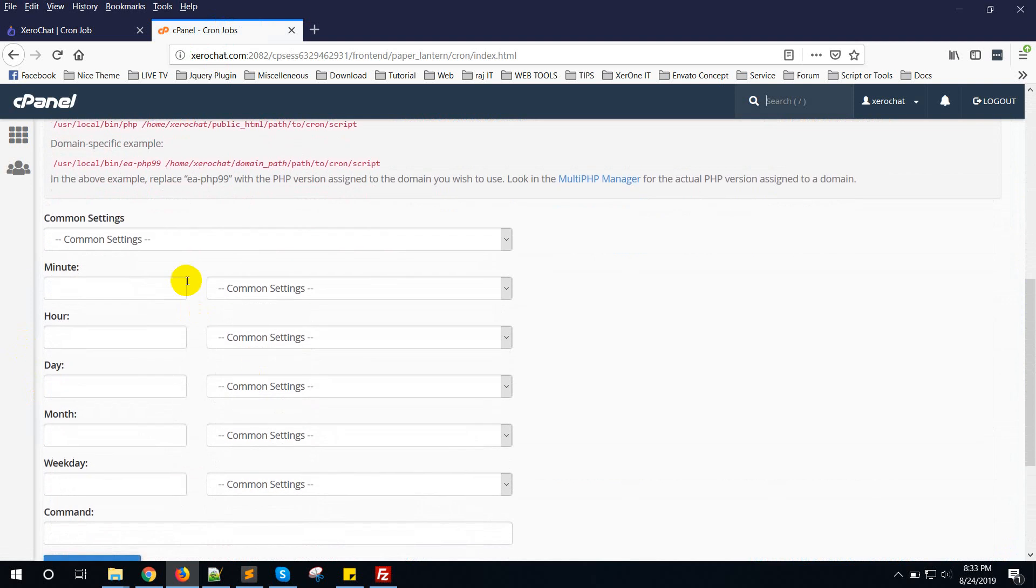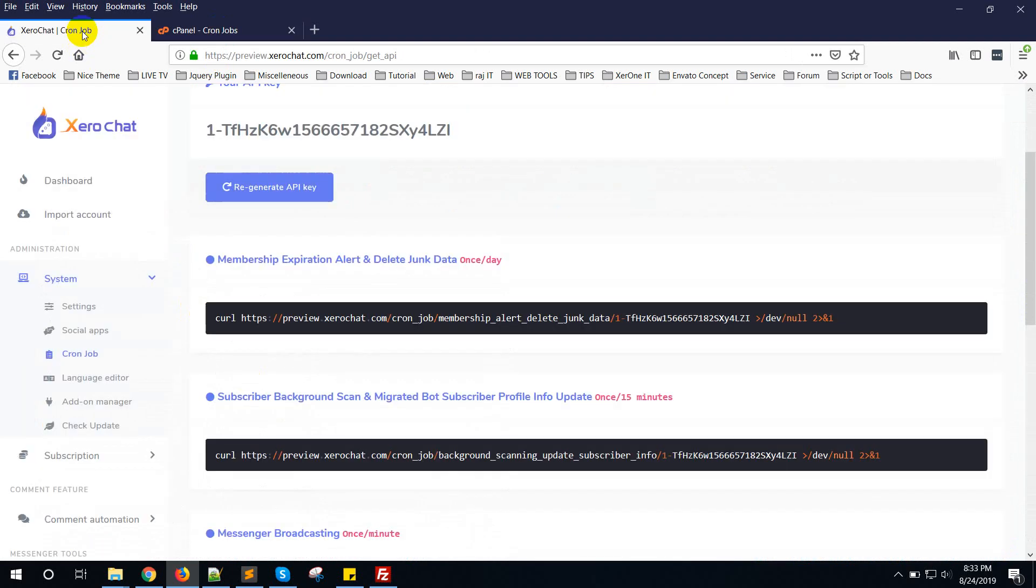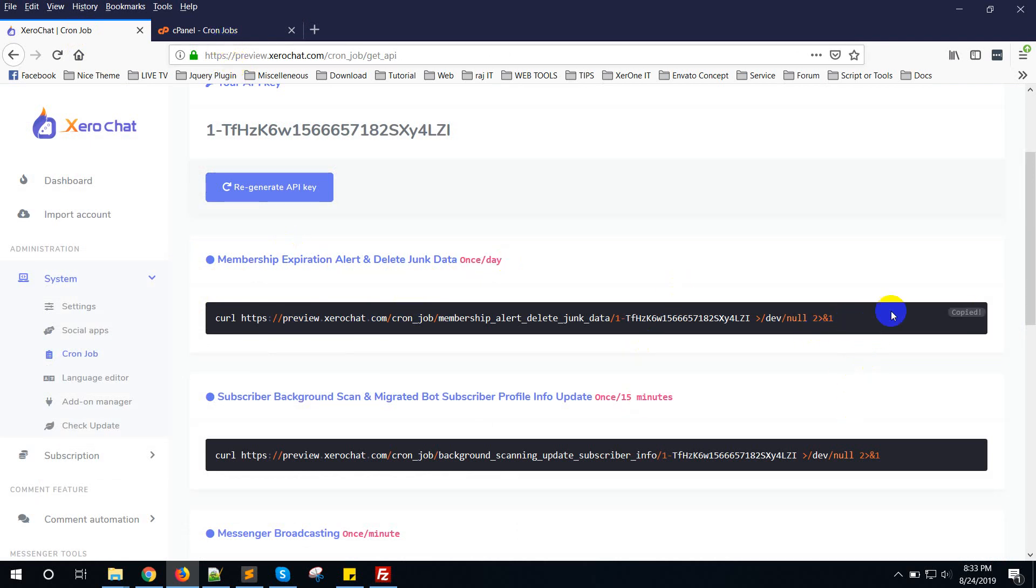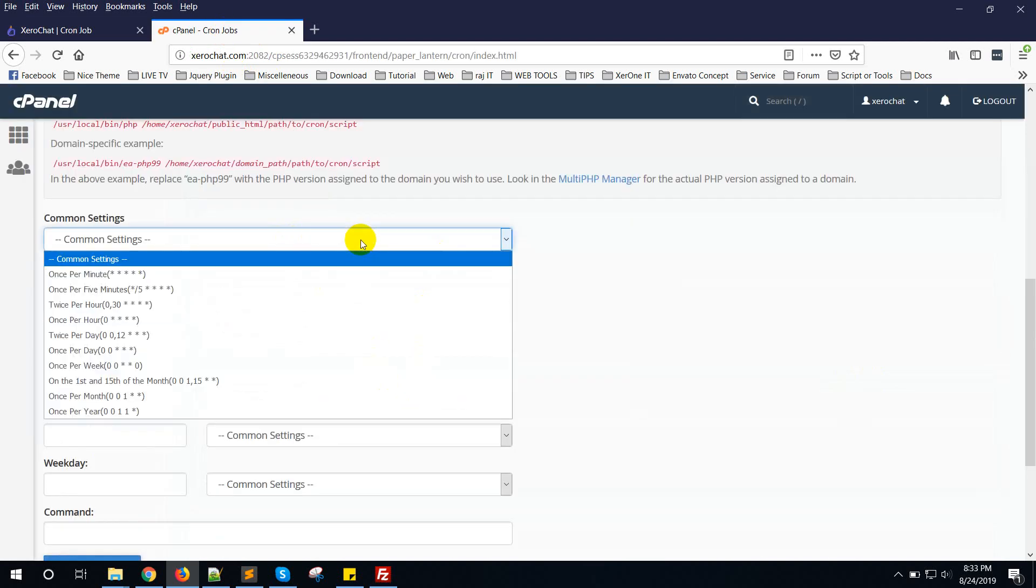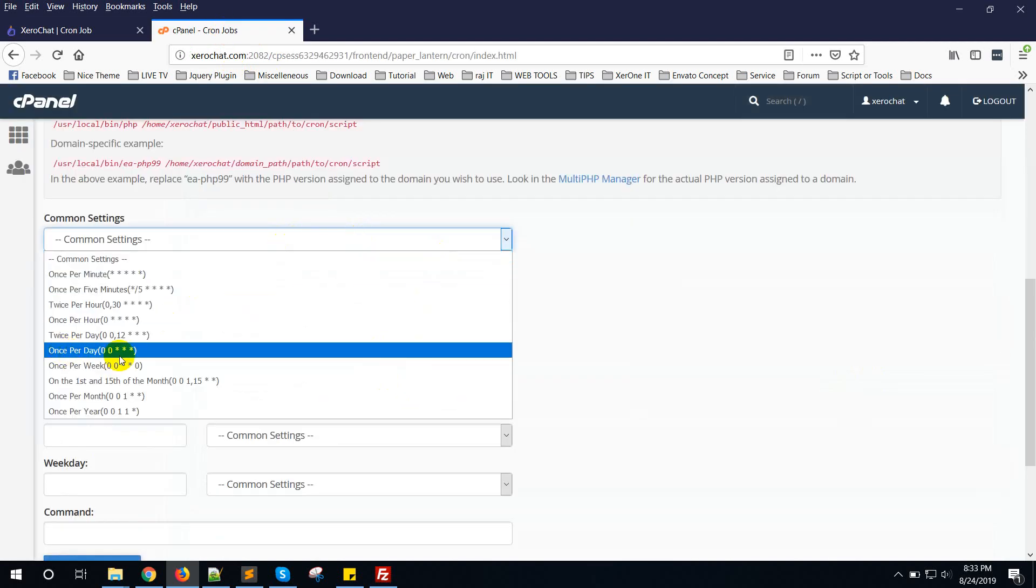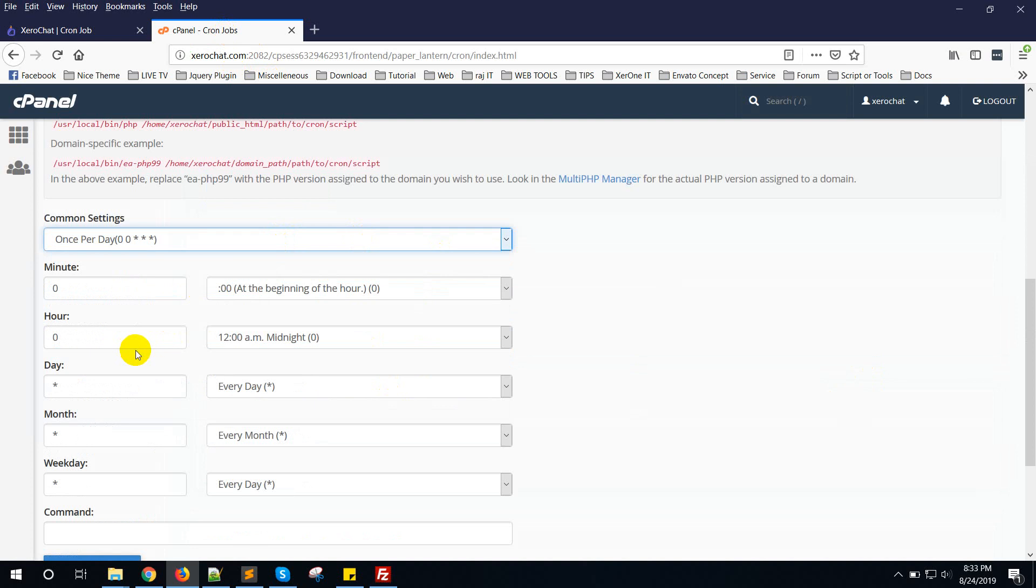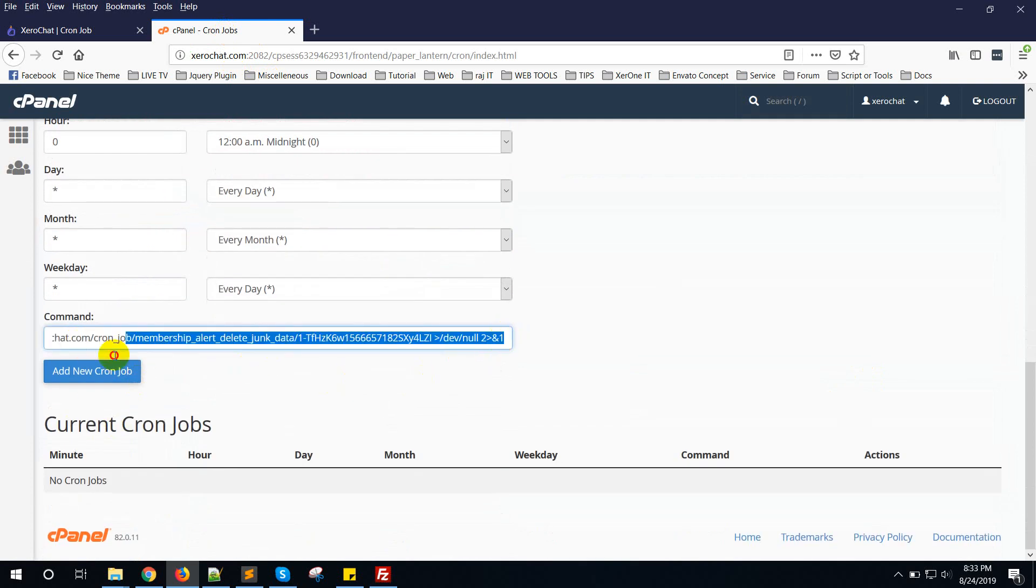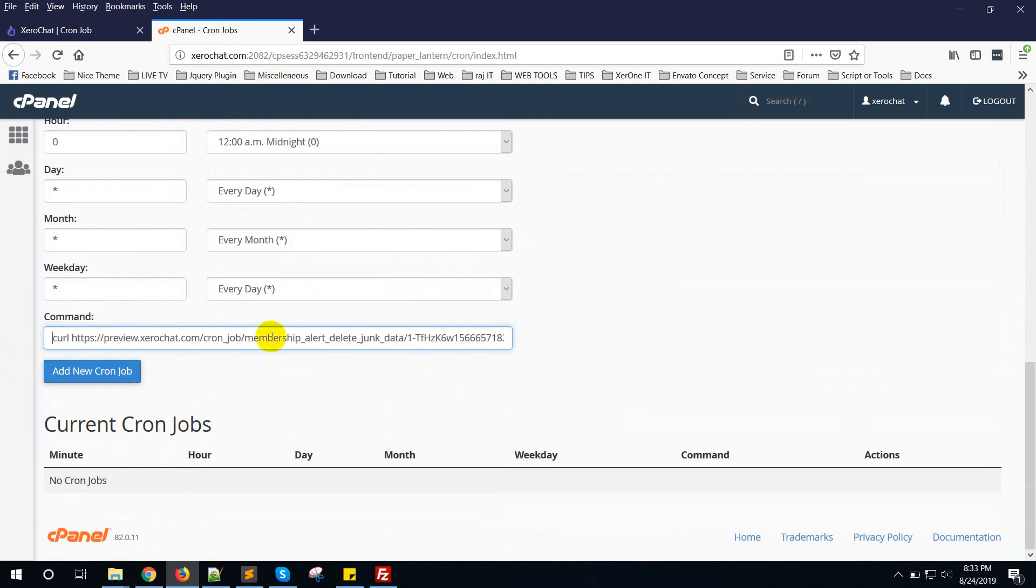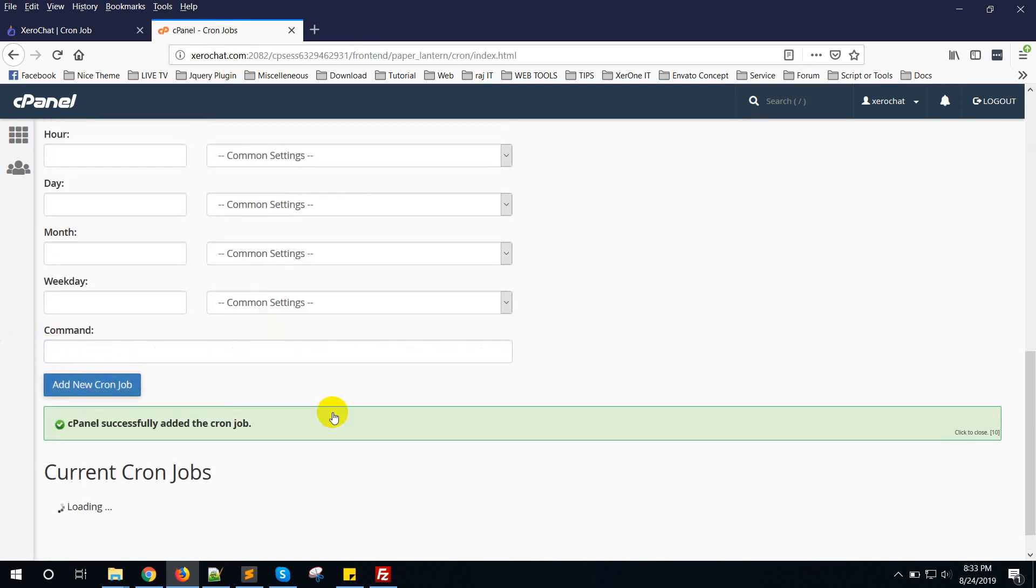Now the first cron job is membership expiration alert and delete junk data, once per day. So copy this command. If it doesn't work, copy this link. Once per day. Put this command here. Make sure that there is no blank space at the beginning. Now click on Add New Cron Job.